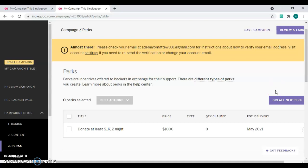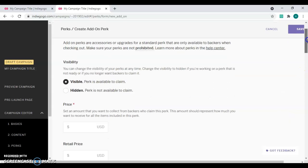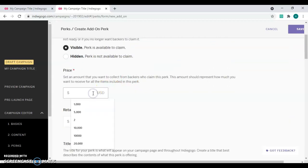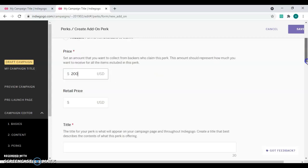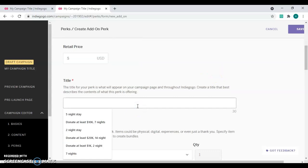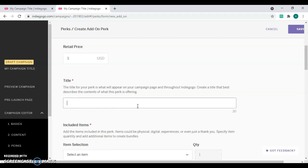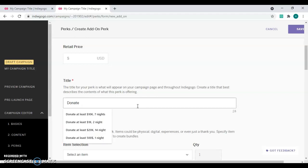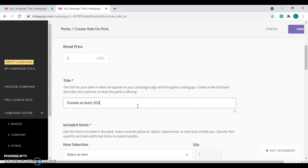Now we want to add the add-on pecs. Click on 'Create Pecs' and select 'Add-on Pecs'. Choose 'Feasible' and reduce the price — your add-on pecs must be much lower than your initial pecs. I'll set it at 200 USD. It must be much lower so that backers are interested in adding it to their initial pecs. For the title, I'll put 'Donate at least 200 USD'.